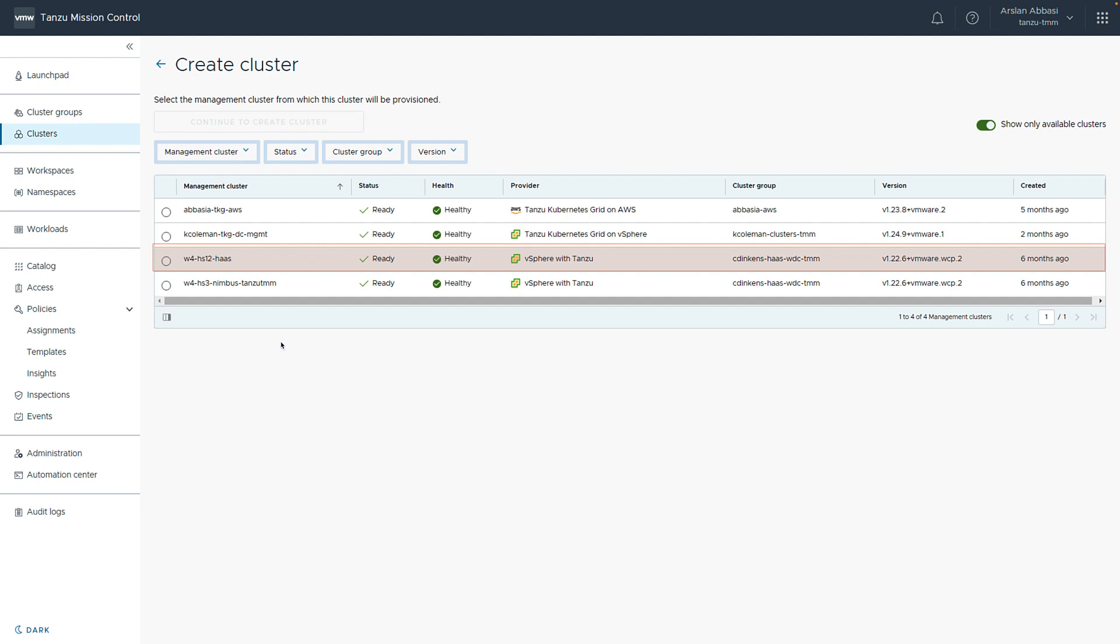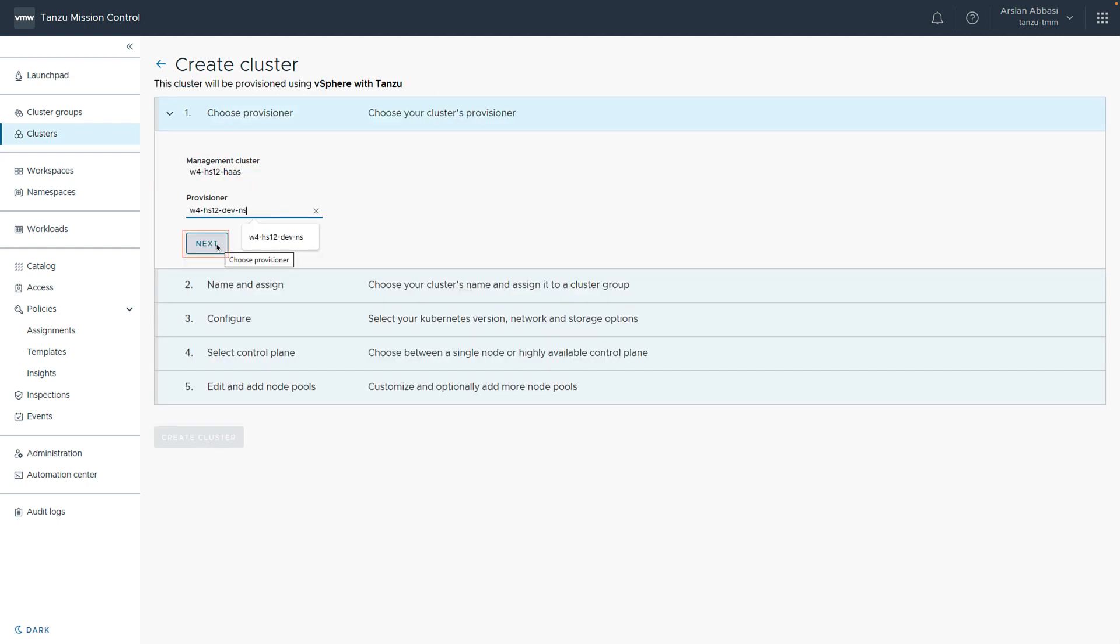Here, we choose the management cluster we want to use and click create cluster. Next, we choose a provisioner. In this example, we've chosen w4hs12-dev-ns, but this would be specific to your instance.